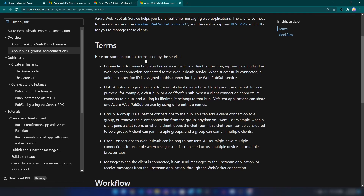For example, clients — this is a connection between two things, could be your server, could be your client. A connection can have a connection ID as well. Then we have hubs, which is a logical concept for a set of clients, enabling different applications to share the same Azure Web PubSub service. We also have an option to group connections, mainly used for things like chat rooms. Then we have the concept of users — a single user can have multiple connections with multiple connection IDs. And the fundamental thing is a message — it could be a JSON object or a text message transferred from your server to your client or vice versa.